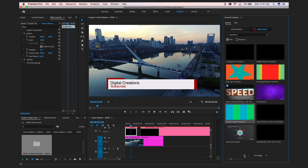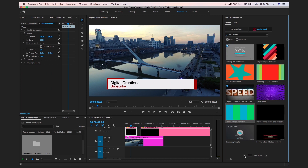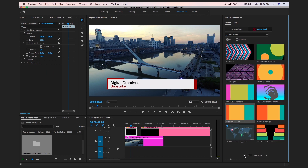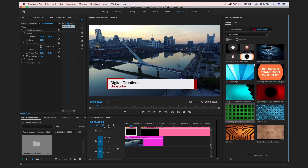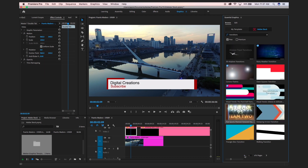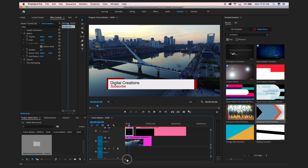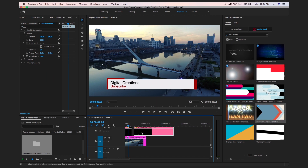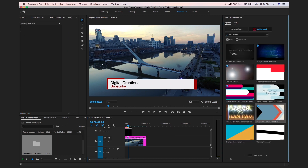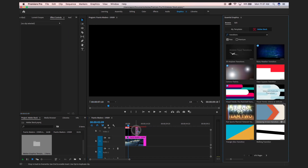There are lots of transitions available here which are free and you can use them in any project — for social media and different projects in Premiere Pro. Let's download and grab one of these transitions. We will delete the current one and grab this new transition.